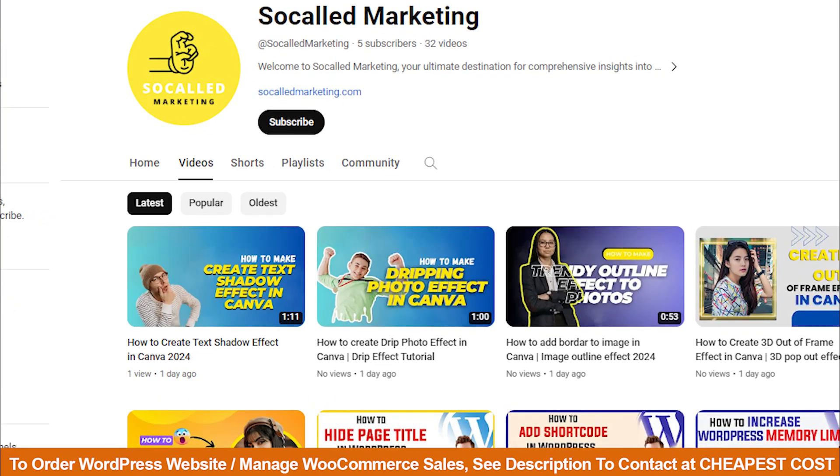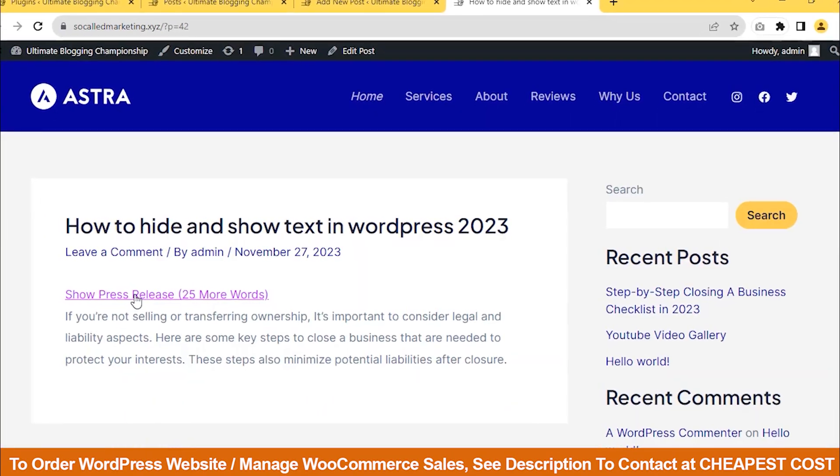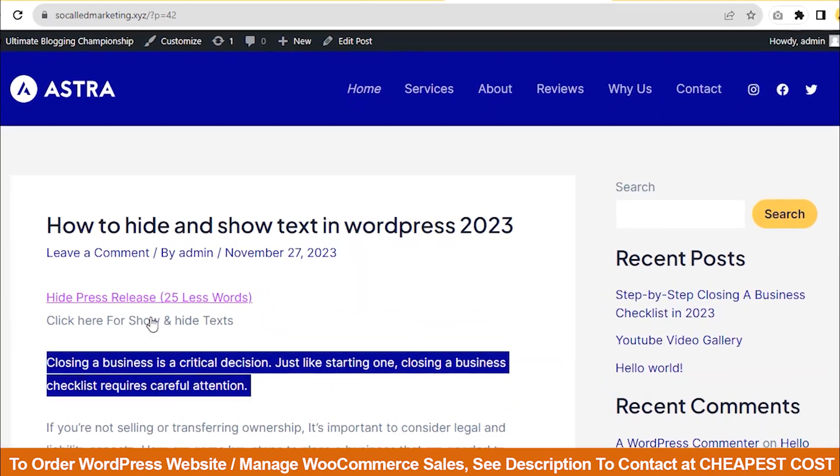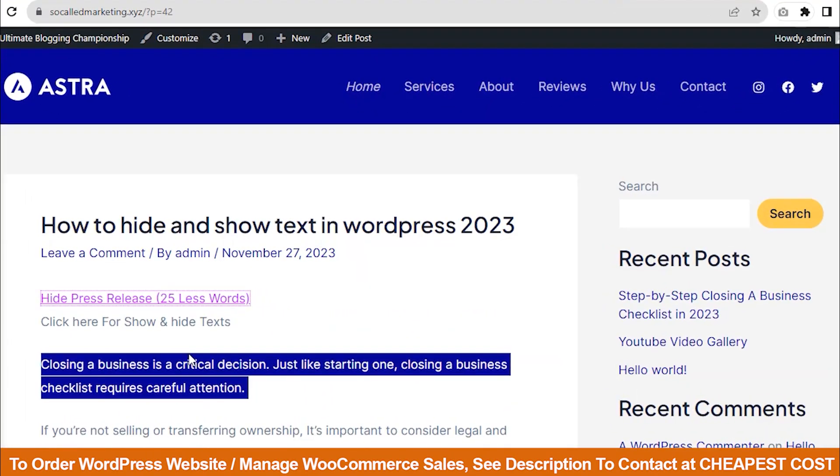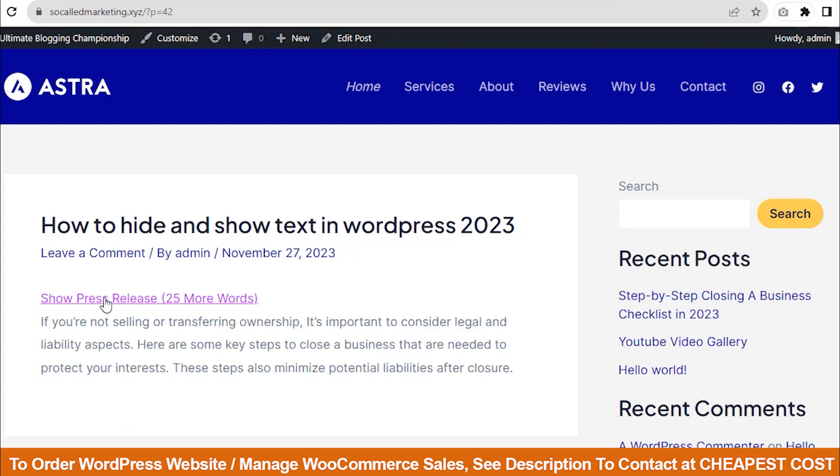Hi guys, welcome back. Today I will show you how to hide and show text in WordPress.